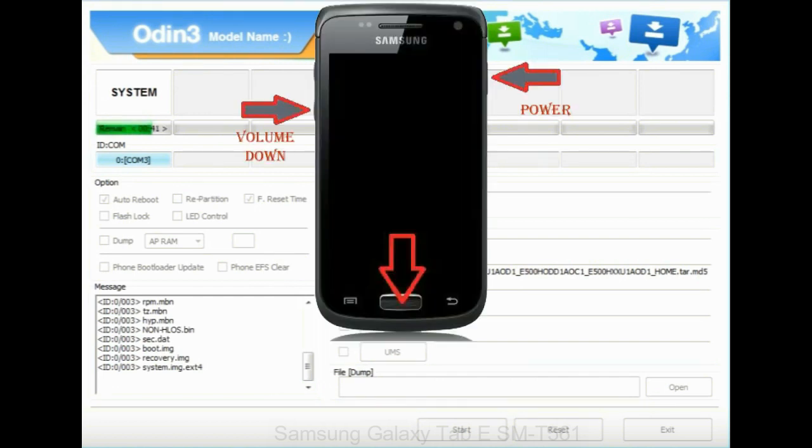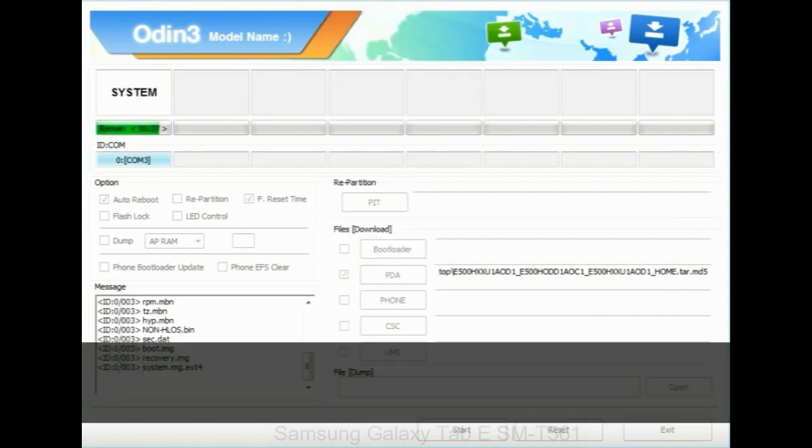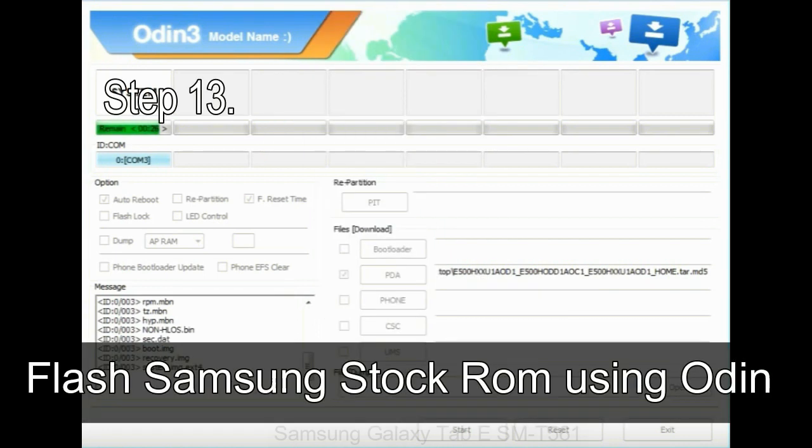To enable stock recovery mode, press and hold volume up key, home key, power key. When phone vibrates leave the power key but keep holding the volume up key and home key. You will boot into the recovery mode.